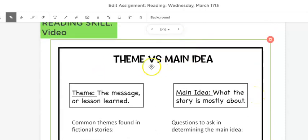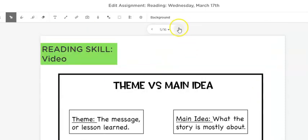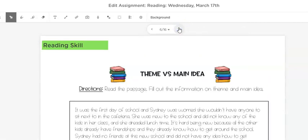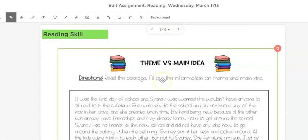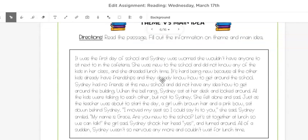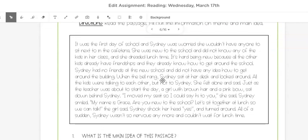There's nothing you have to write on this page. Let's move on to the next and do a practice with theme and main idea. Let's go ahead and read the passage and then we'll answer the questions.